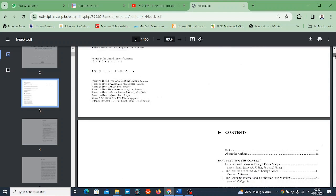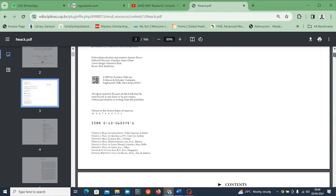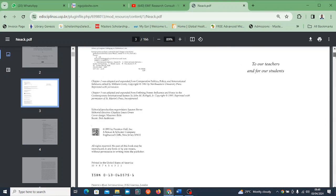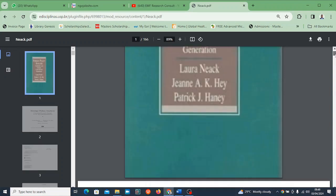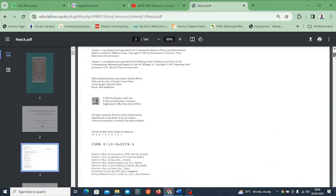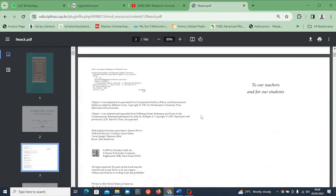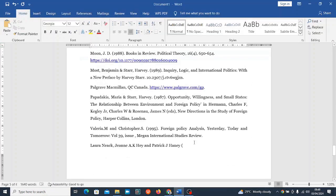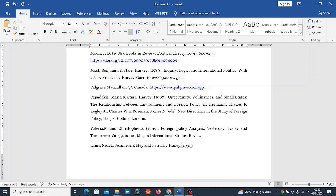This book was actually written - let's check when it was written. I think it was written in 1995.